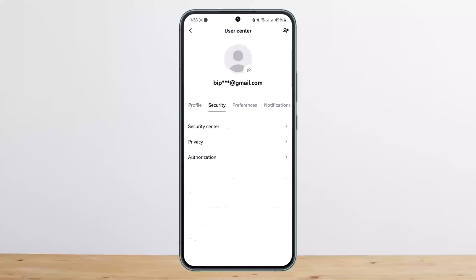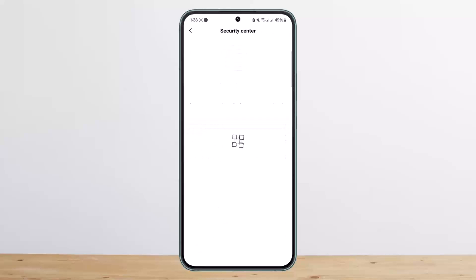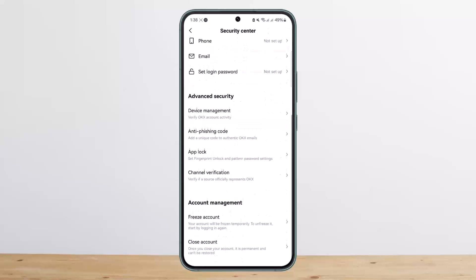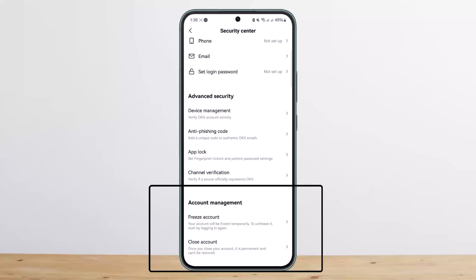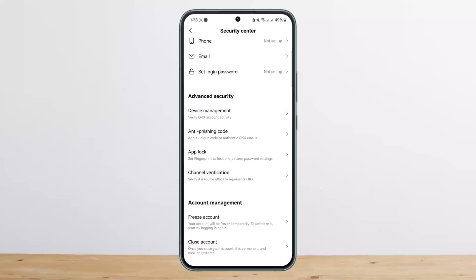Once you tap on it, head over to the Security option. Under Security, head over to Security Center. Now under Security Center, if you scroll all the way down below, you'll get two different options: you'll get the option to Freeze Account and Close Account.